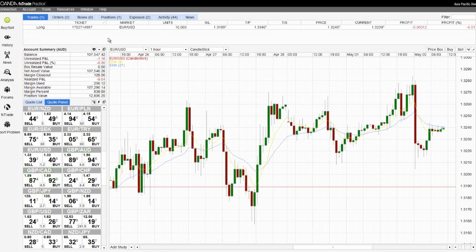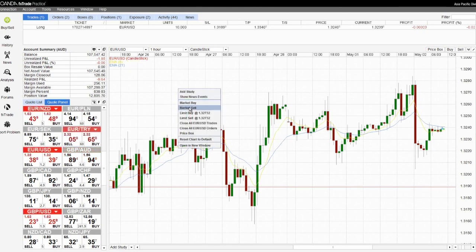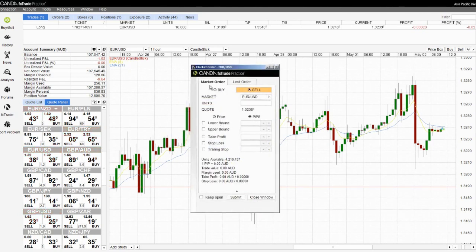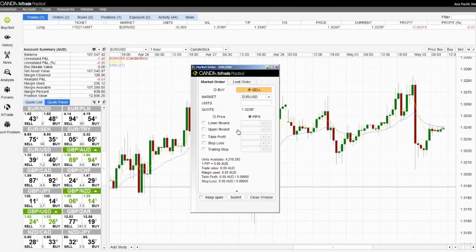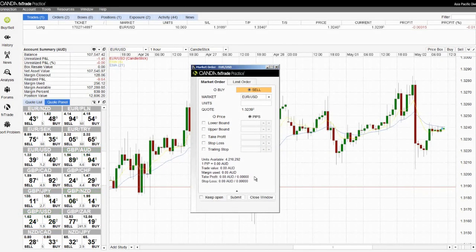To sell a market order is exactly the same. However, we need to confirm that rather than the buy button being selected we have the sell button. The remaining information is exactly the same as a buy order.